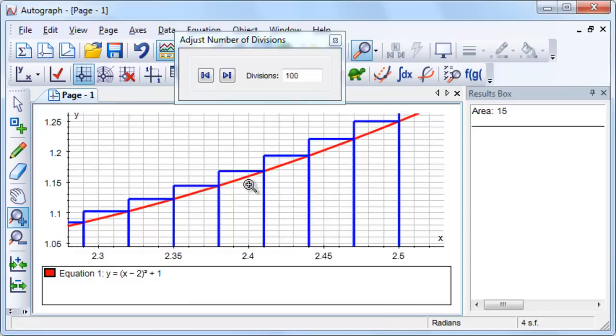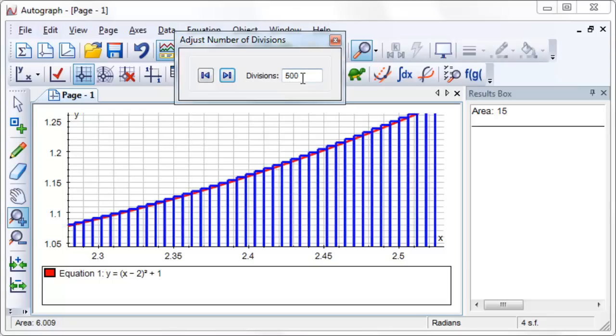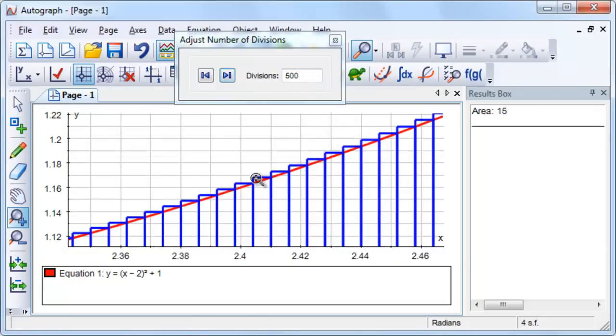So increasing the number of rectangles improves the approximation, but there is still an error. This is a great point to introduce students to integration.